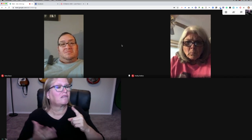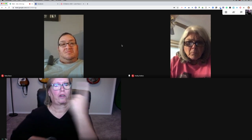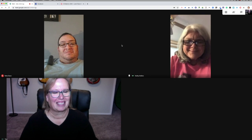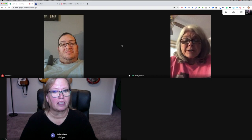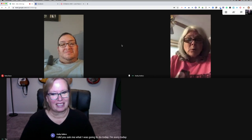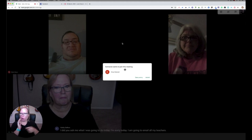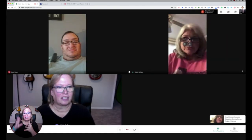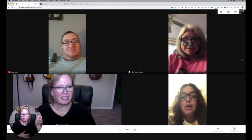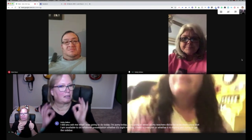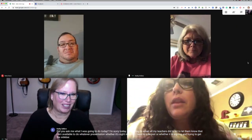Kathy, would you mind — I'm really curious to see what the captions look like here. Would you mind telling me what you're doing today? Just really briefly. Today, I am going to email all my teachers to let them know that I am available to do whatever presentation, whether it's sight reading I need to interpret or whether it is signing. Hi, Lauren. Okay, perfect. Thank you so much.